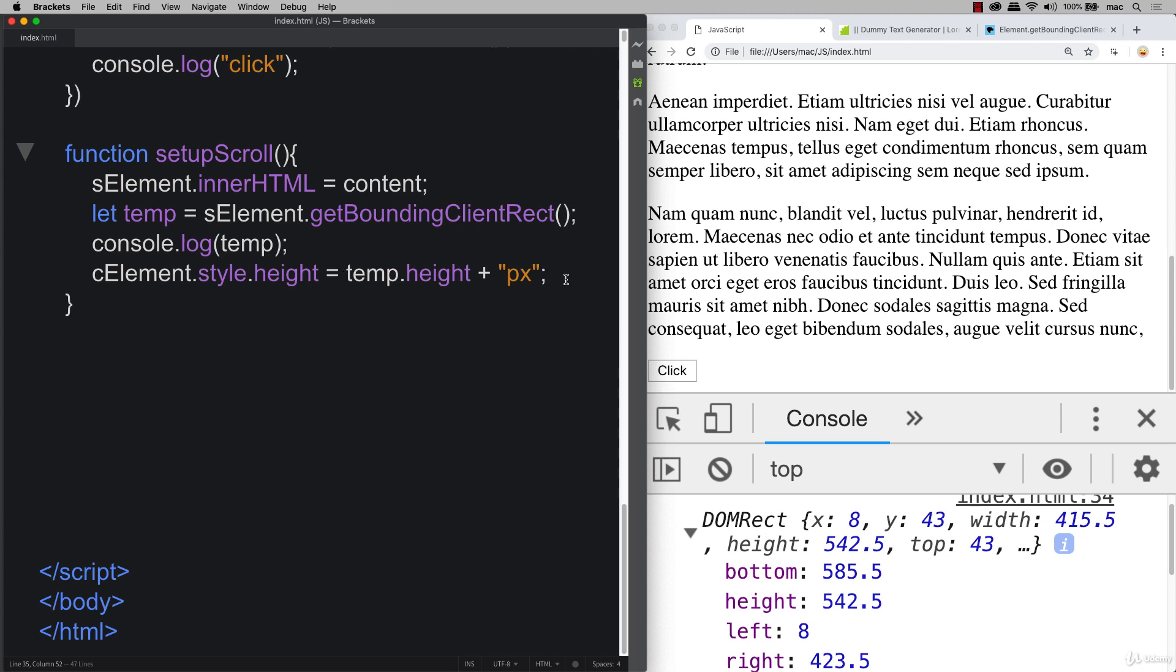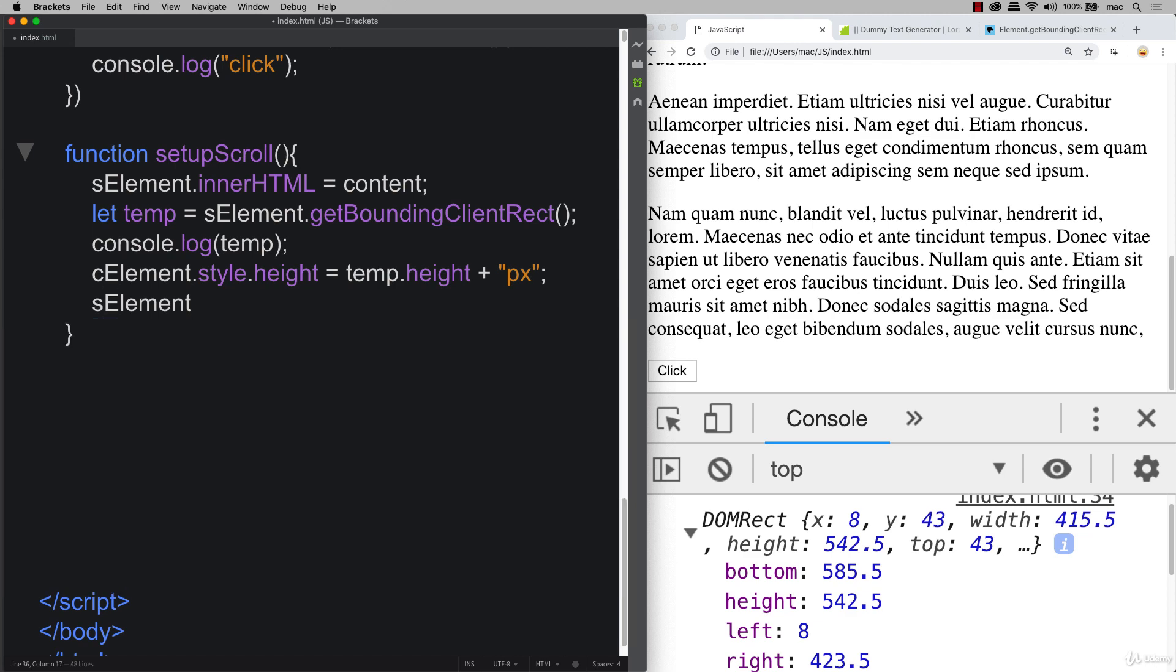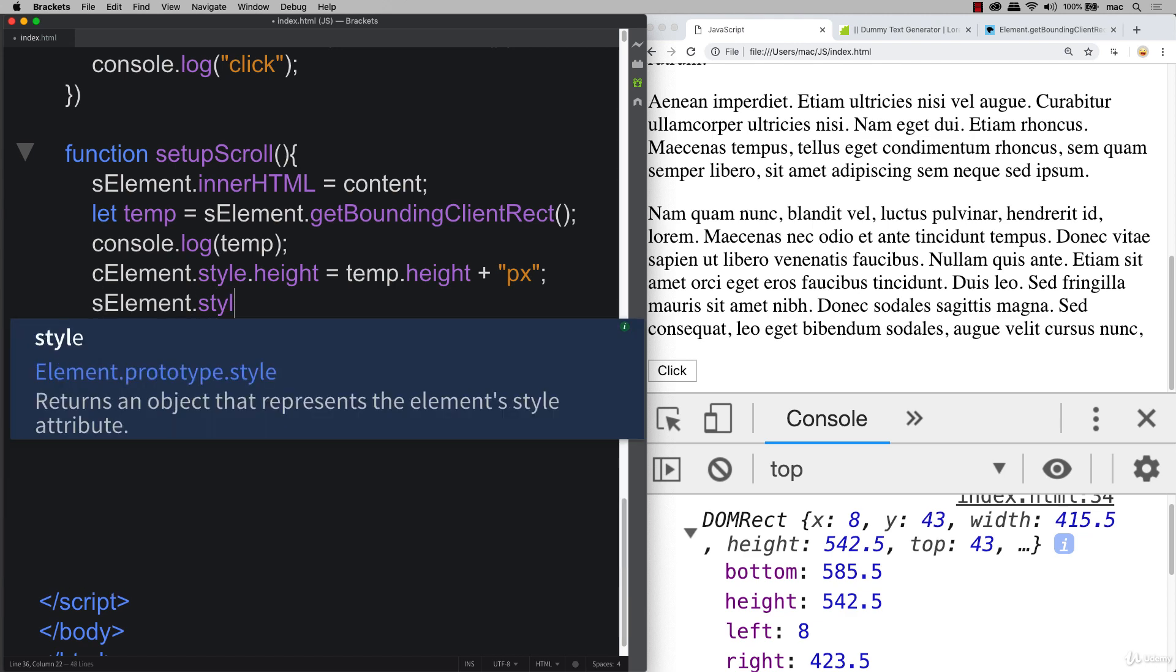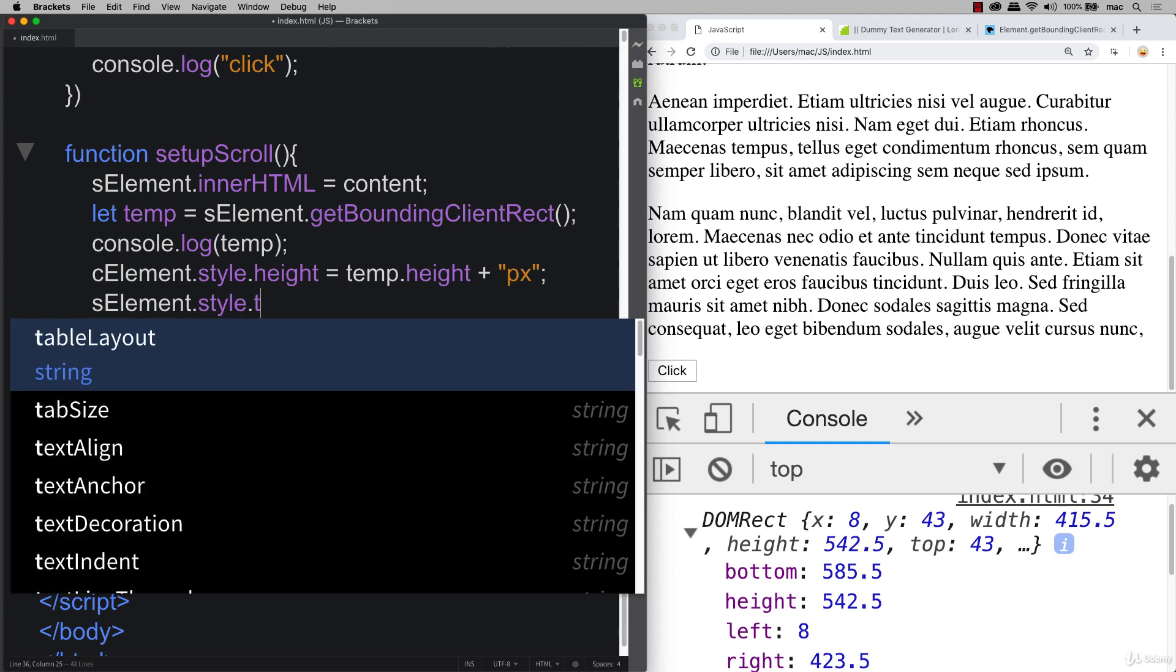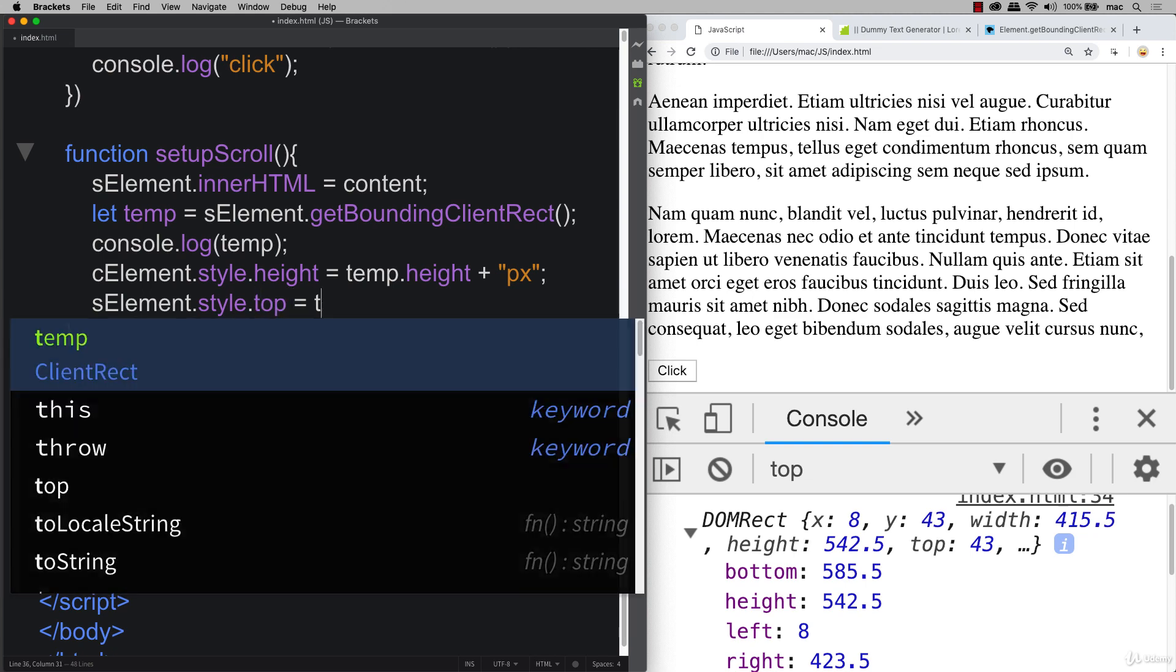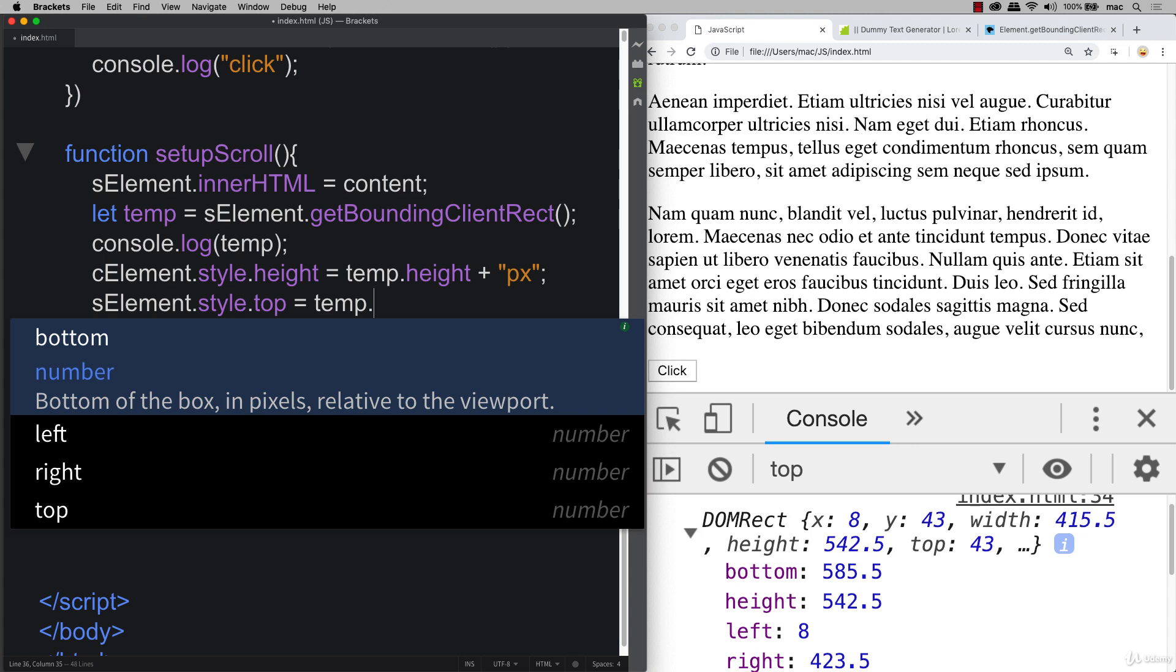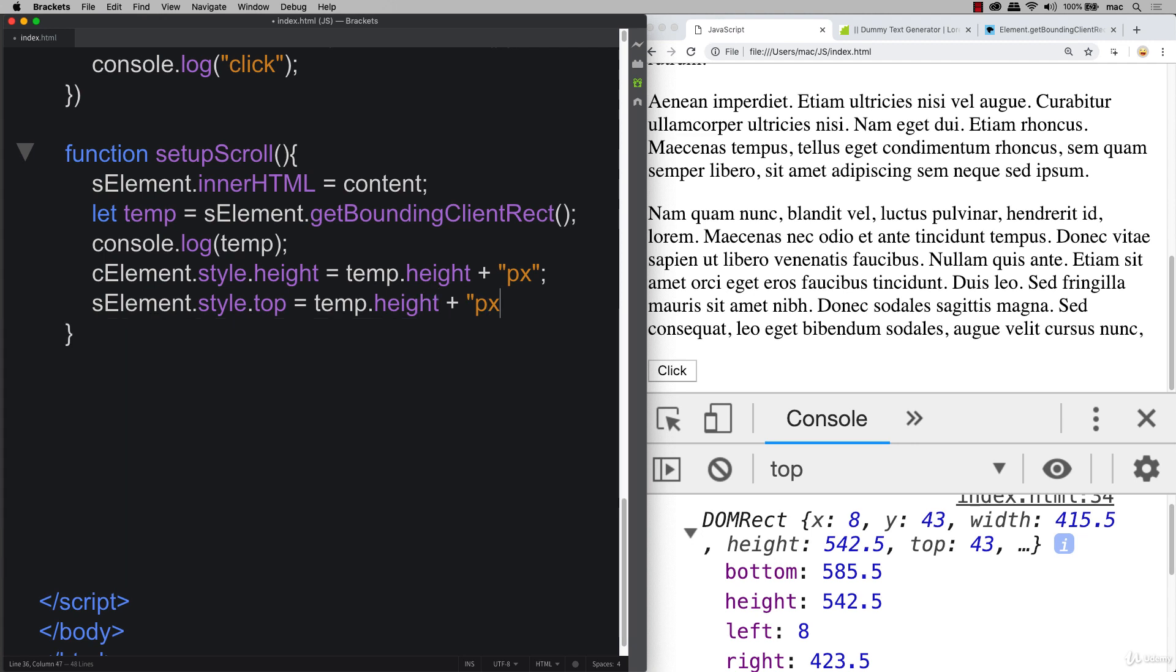We also need to have our top position for the S element. So doing the same thing where we're getting our style and we're positioning it at the top. And that's going to also be temp.height plus px.